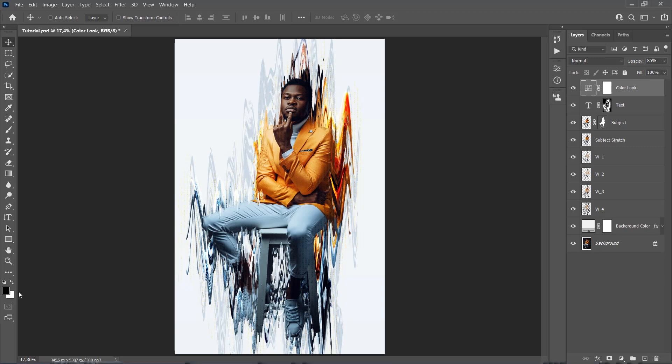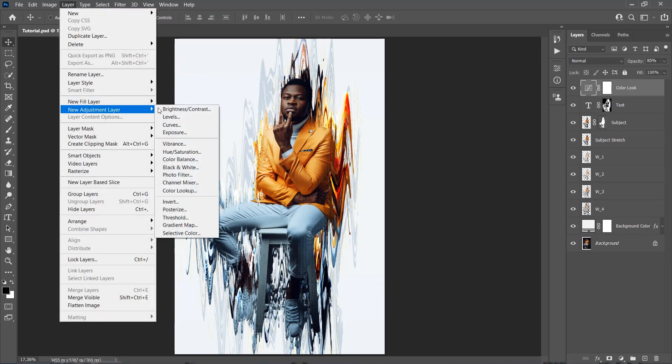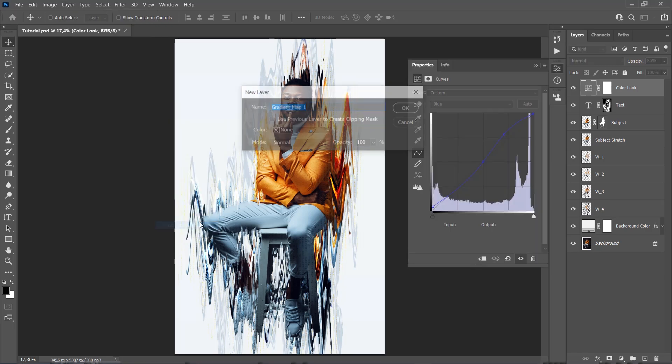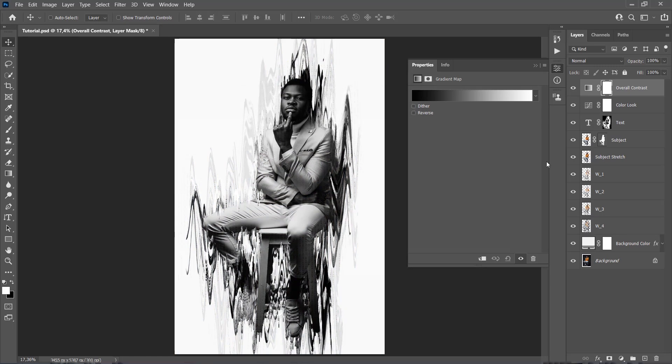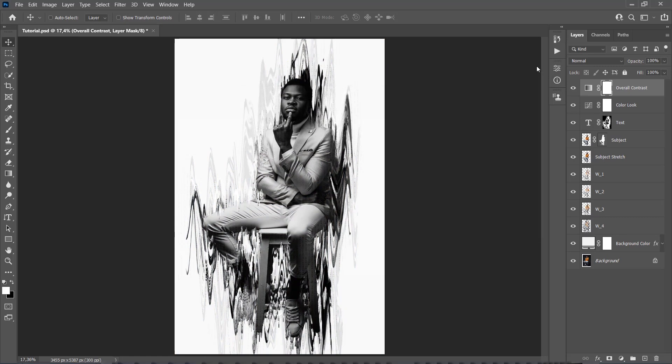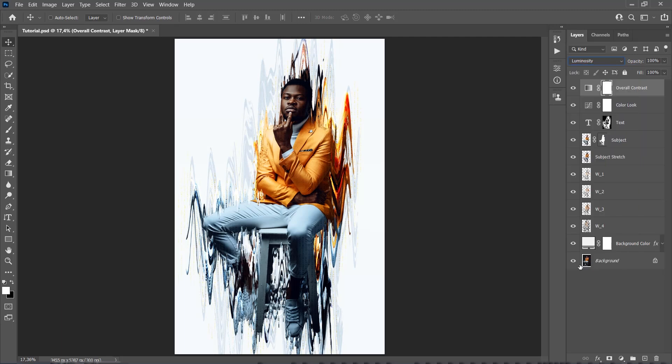Go to Layer, New Adjustment Layer, Gradient Map, and name this layer Overall Contrast as we are going to use it to add the contrast to the effect. Change the blending mode of this layer to Luminosity and set the opacity to 33%.